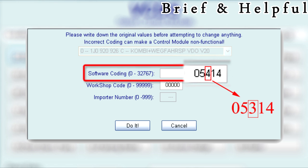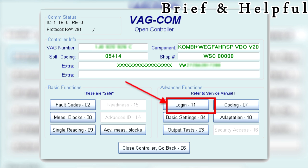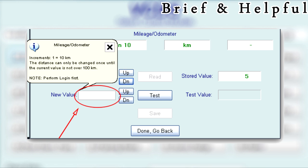Log into the cluster using the secret key code, then click do it. Open up the adaptation window, enter 050 as the channel number, then click on read. In the new value box, enter the mileage in kilometers divided by 10.